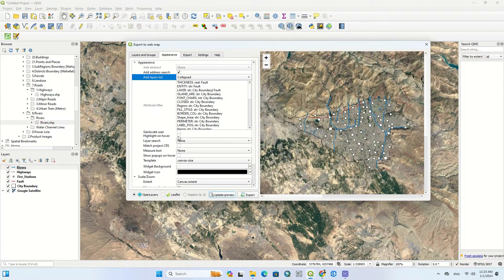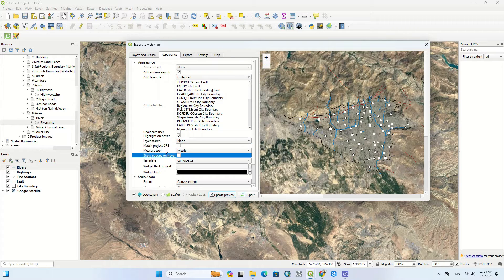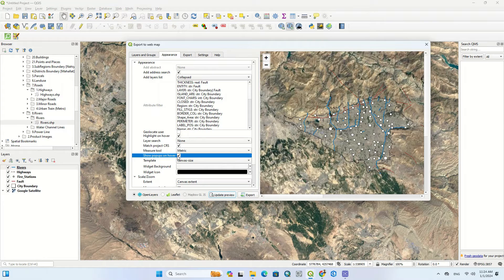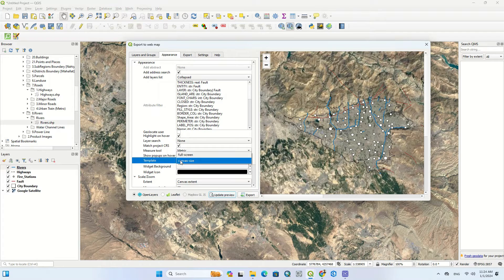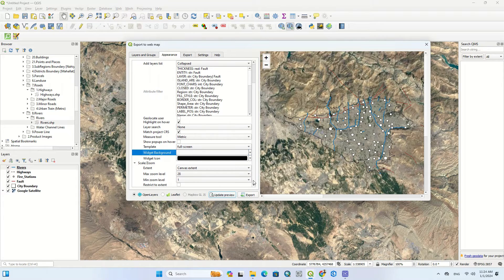You can select the highlight on hover option. Here it searches the layers based on attribute. There is a CRS match project option that you should not check here. You can also activate the measure tool and set the type of measurement based on metric. You can choose the template based on full screen, and select the extent using two methods: canvas extent and fit to layers extent.